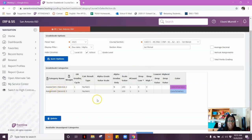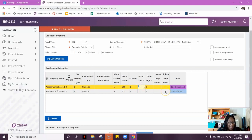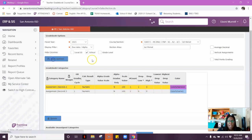I want to drop my lowest assessment grade. So what I'm going to do now is where it says drop low, I'm going to put the number one. This means I want to drop one low assessment grade only. I'm going to save the option.